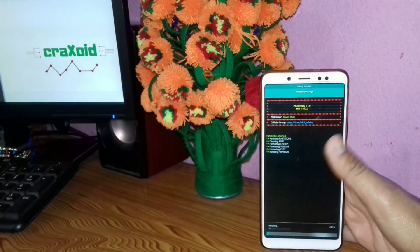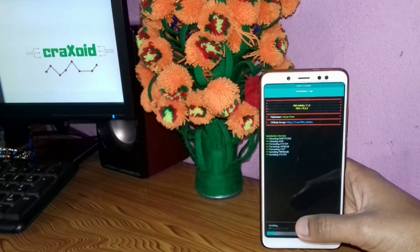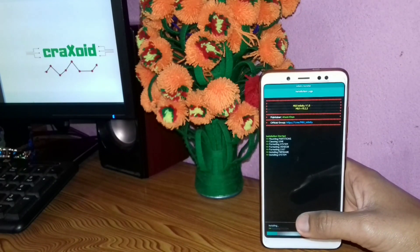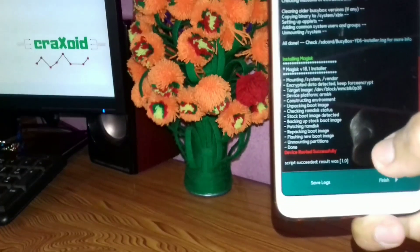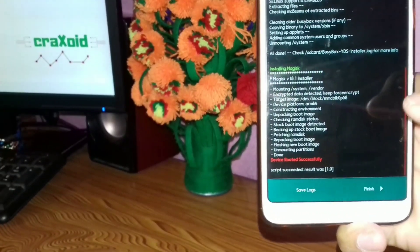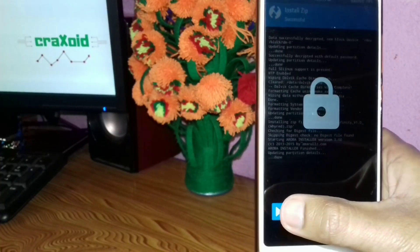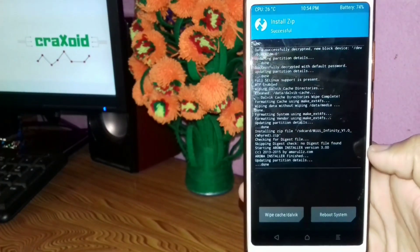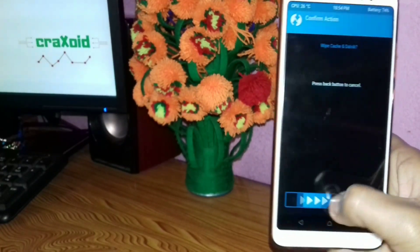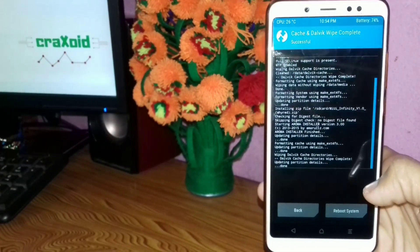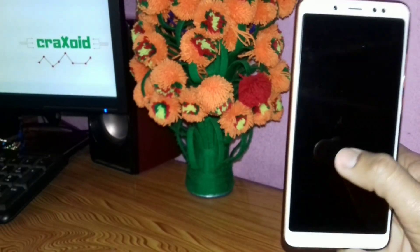The installation process has started — it will take some time, so I'll skip ahead. Click on Finish, then swipe to unlock, click on Wipe Cache/Dalvik, swipe again, click on Reboot System, and click Do Not Install.